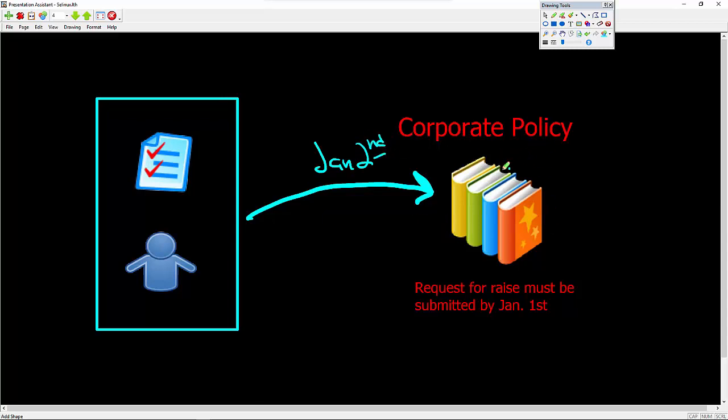the corporate policy kicks in and says, you know what? It doesn't matter that you have all these things correct and that you're one of the top employees that we have. You submitted the application request for a raise late. And corporate policy says that it must be submitted by January 1st, not January 2nd.